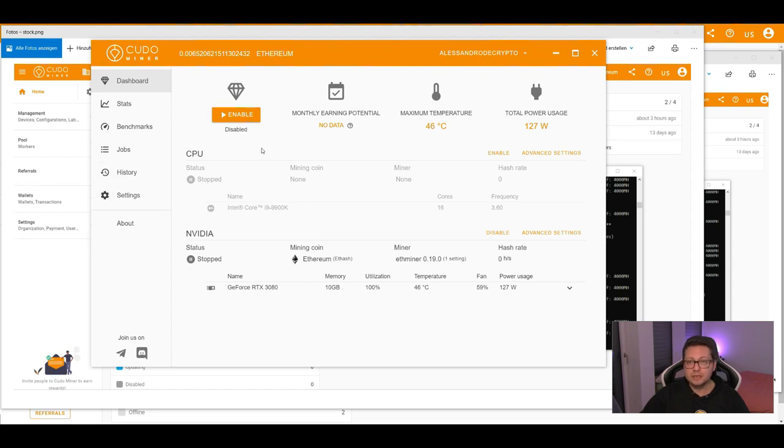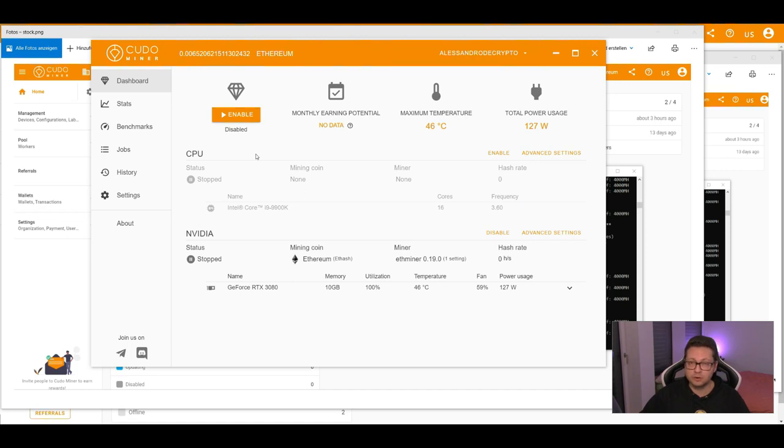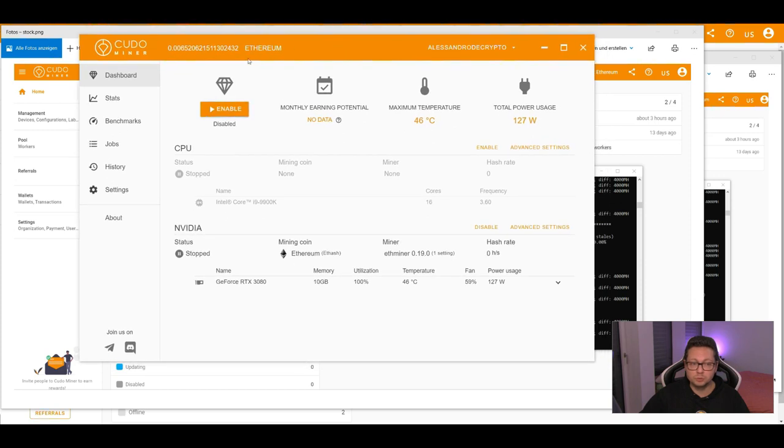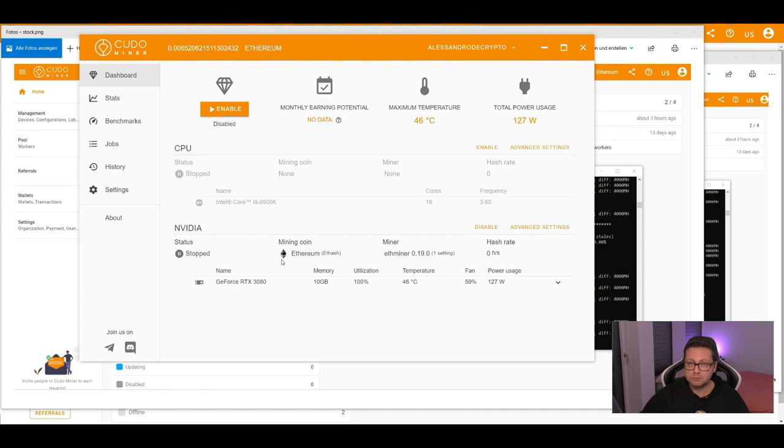Remember that with the Kudo miner you can mine different coins. The program is automatically selecting the most profitable coins and it can convert in whichever coin you want. You can choose between Monero, Ravencoin, Bitcoin itself and also Ethereum. So you can choose what coin you will finally get.